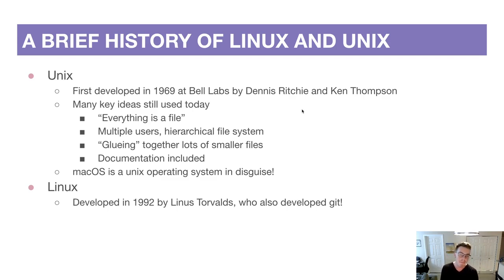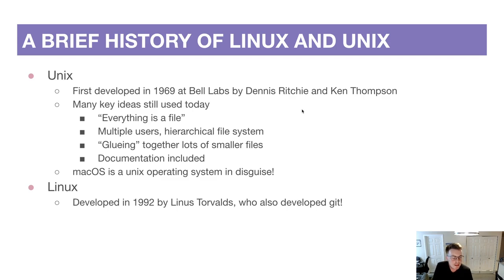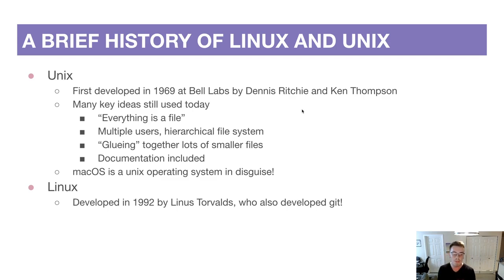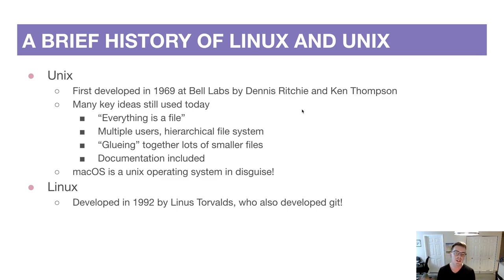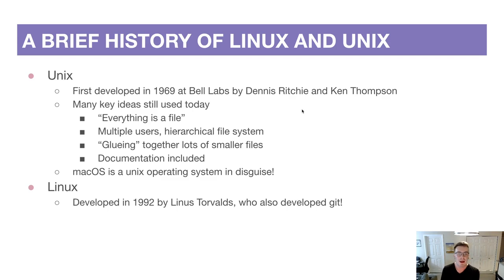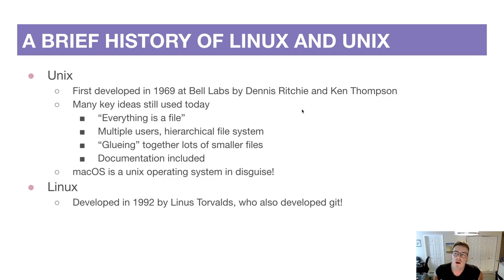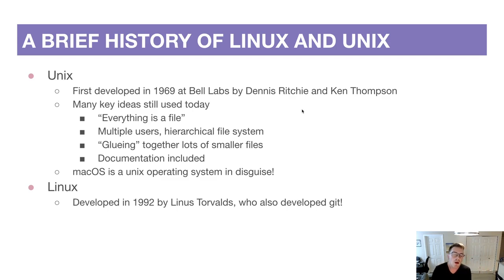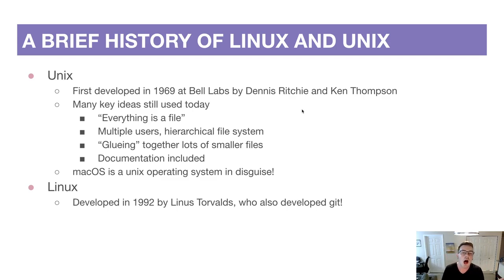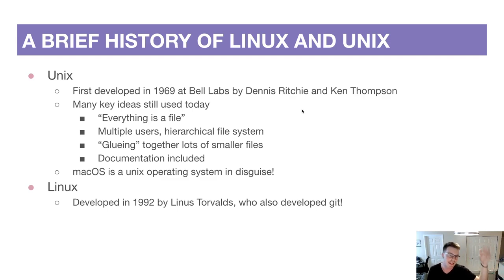If you're using a Mac computer, Mac OS is based off the Unix operating system, so a lot of the things we learn about Unix apply directly to your Mac. And Linux was an offshoot of that. It was developed in 1992 by Linus Torvalds, who also developed that git program. You've probably heard of Linux before - usually when people talk about operating systems they talk about Windows and Mac.